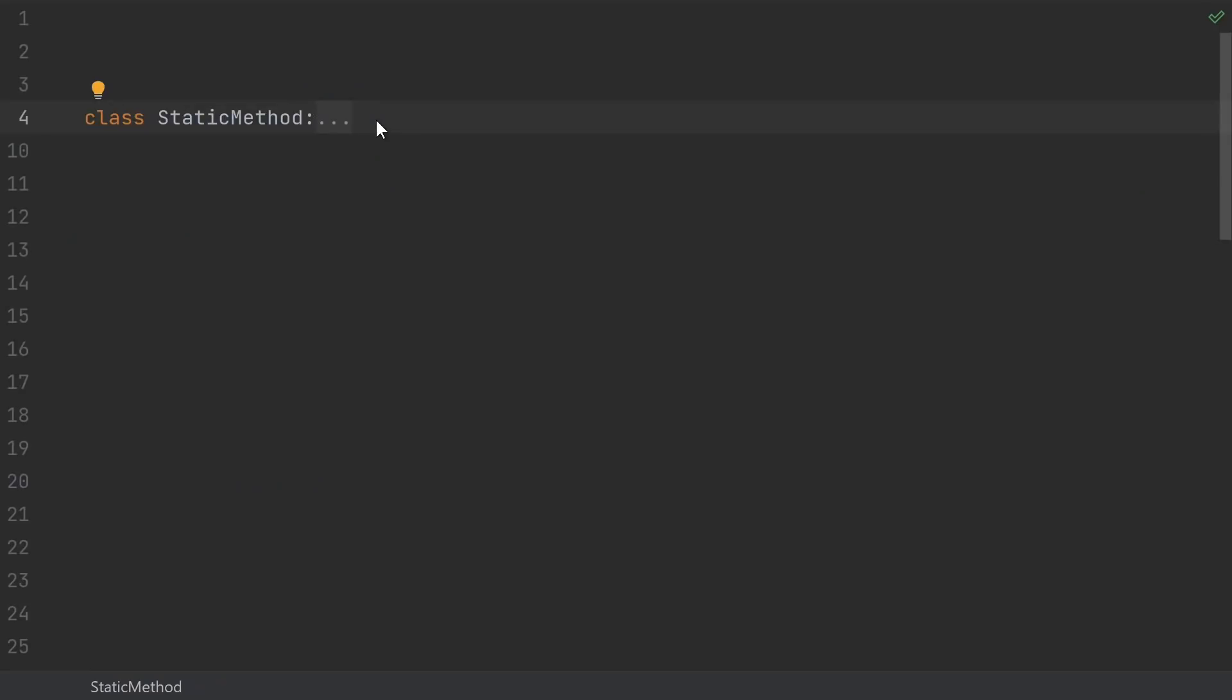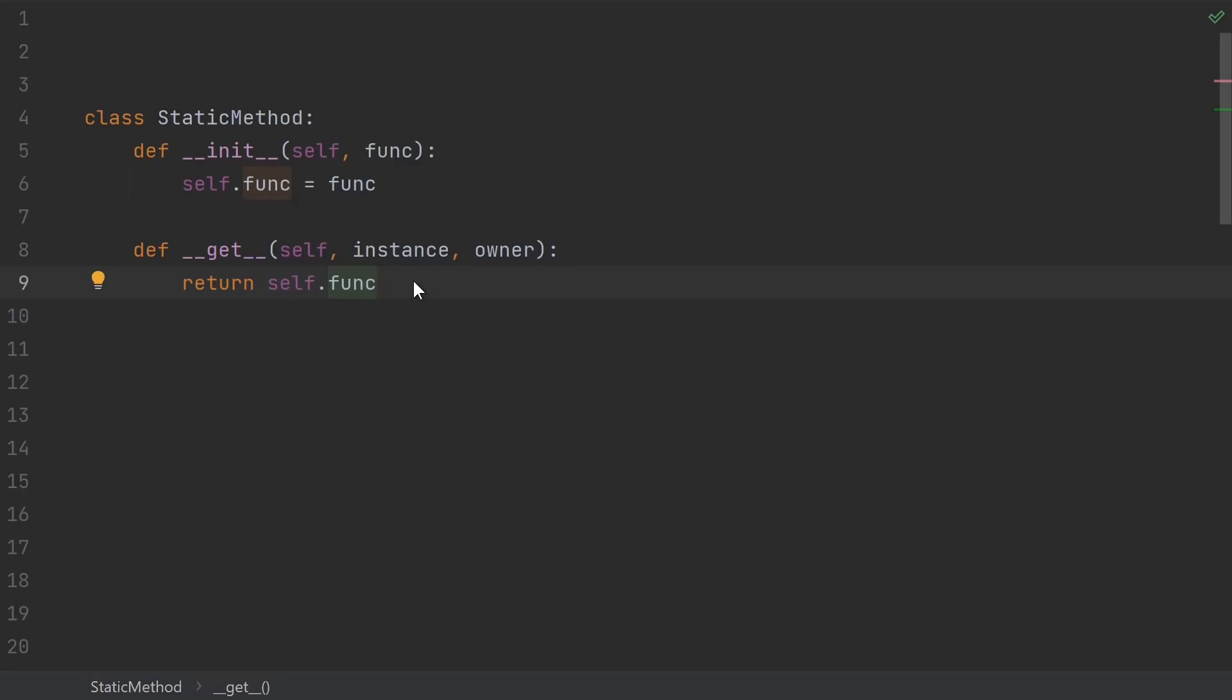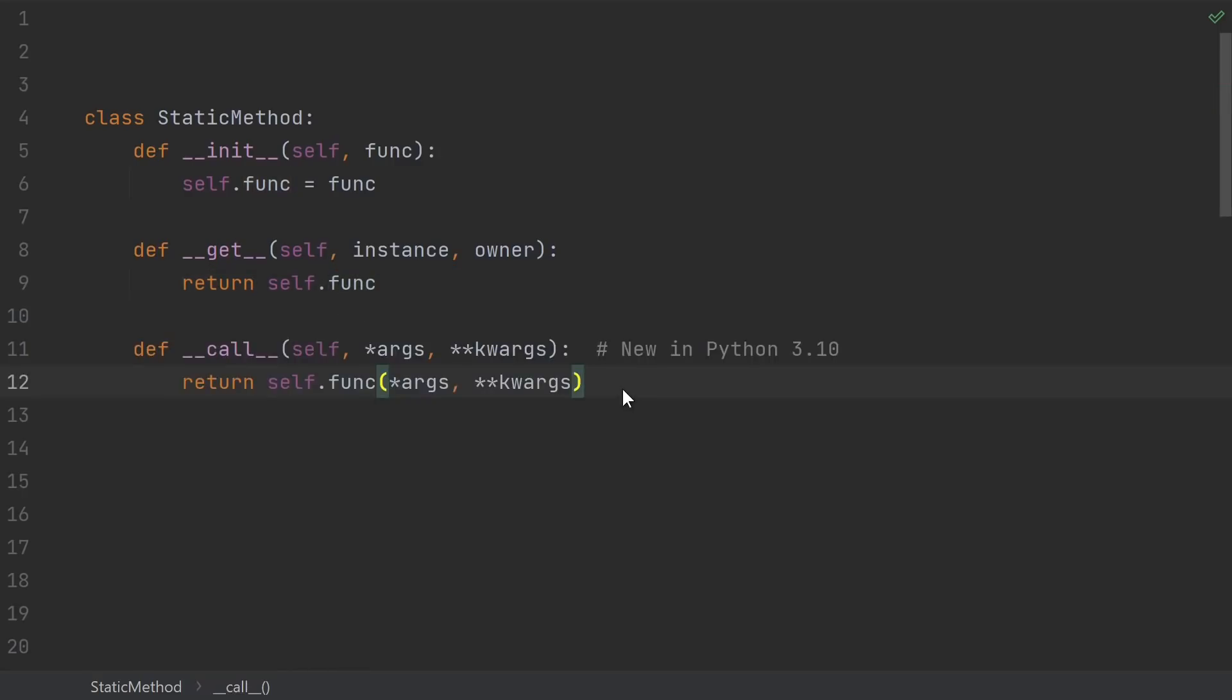Finally, how do static method and class method actually work? They're actually super simple to implement in Python because of the descriptor protocol. Here's basically the entire implementation. When you create a static method, it wraps some function. Then when you go to retrieve the static method in order to call it, it just ignores the instance and the class that it was called from, and it just returns the wrapped function. Technically, in Python 3.10, they made static methods callable, so you can call them even from outside a class. In this case, it just forwards the arguments to the wrapped function.